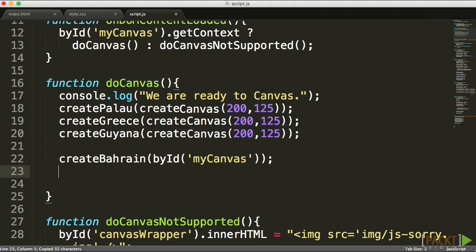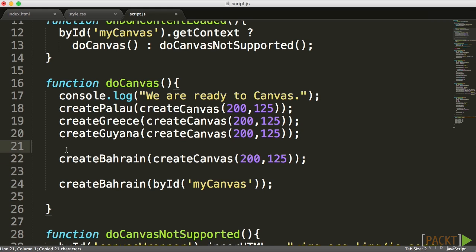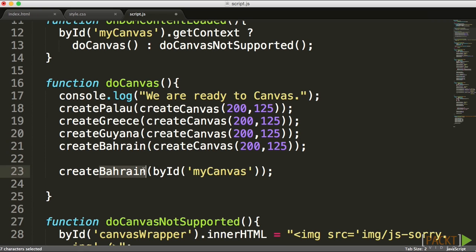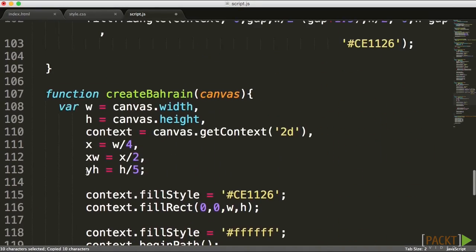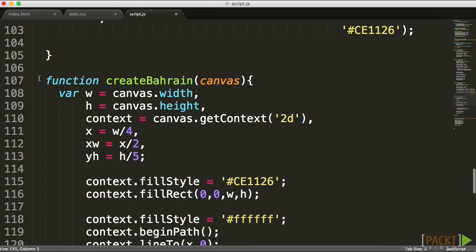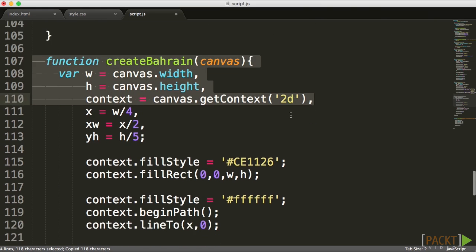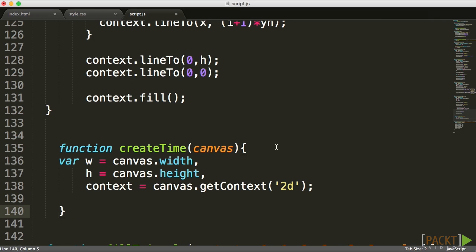I'm going to make sure that I'm sending into the original Bahrain sample a new canvas element, and the new one we'll call it 'createTime'. Let's duplicate that method name, go all the way to the bottom where we had our createBahrain, and create a new function. I'll copy all the basic stuff that we have from the beginning of each sample to make sure we have our basic starting point.